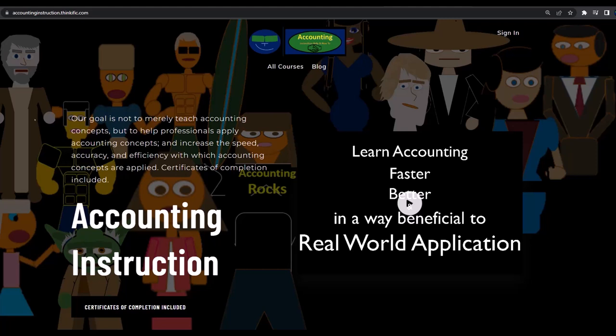If you would like a commercial-free experience, consider subscribing to our website at accountinginstruction.com or accountinginstruction.thinkific.com.